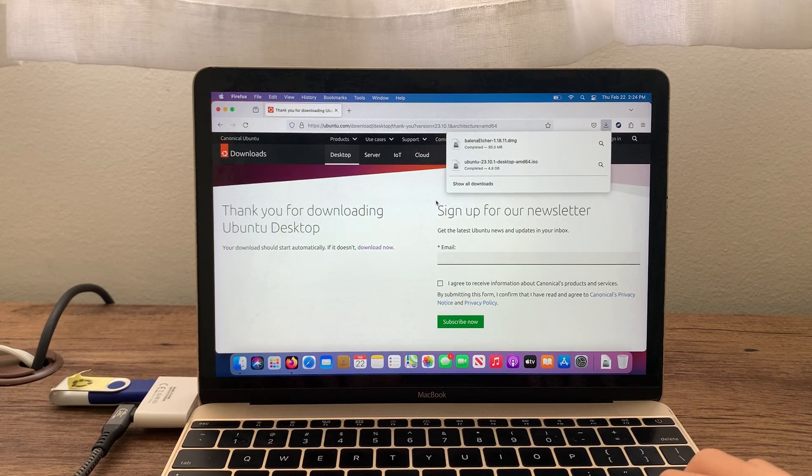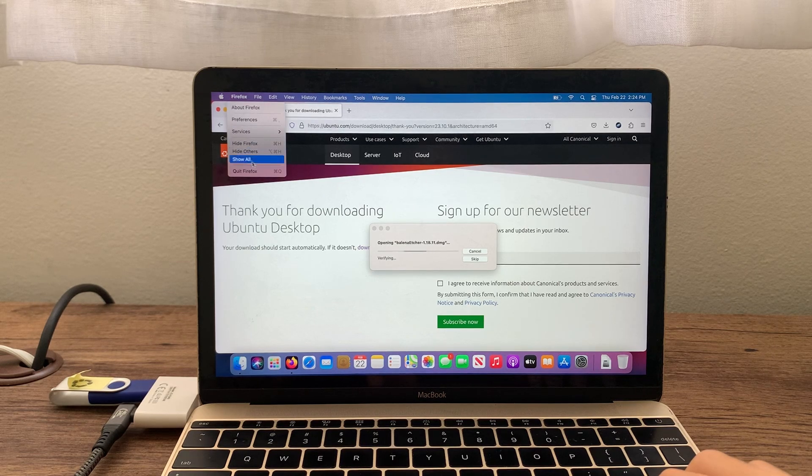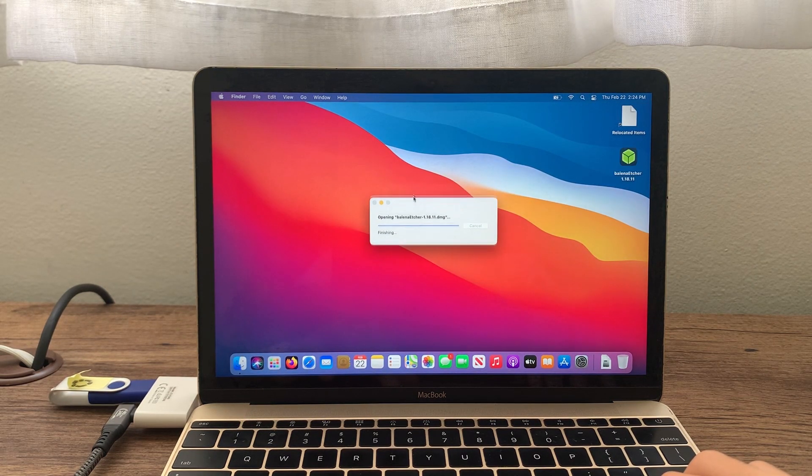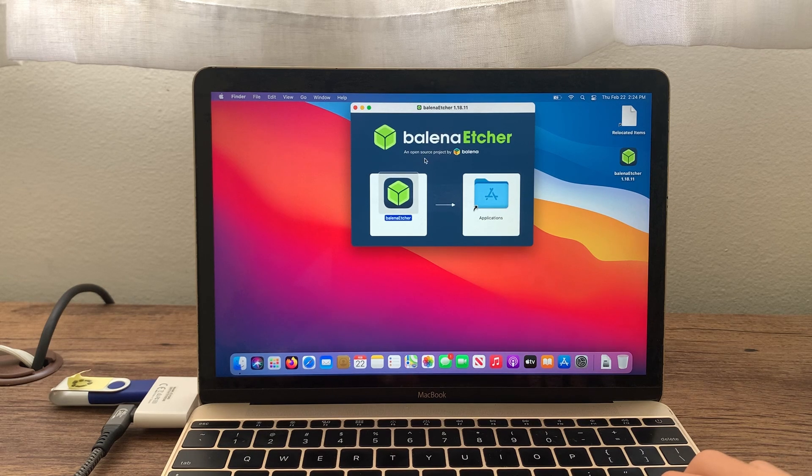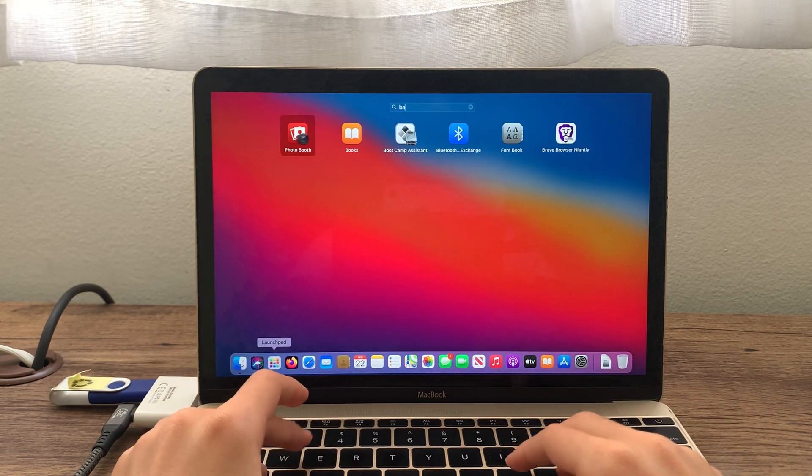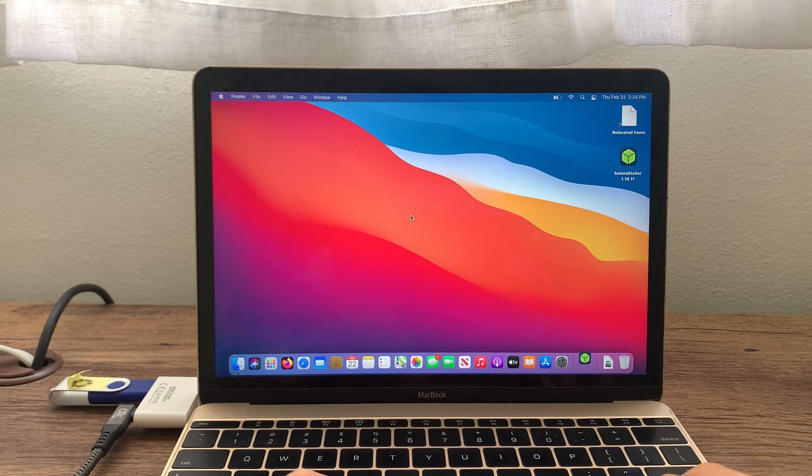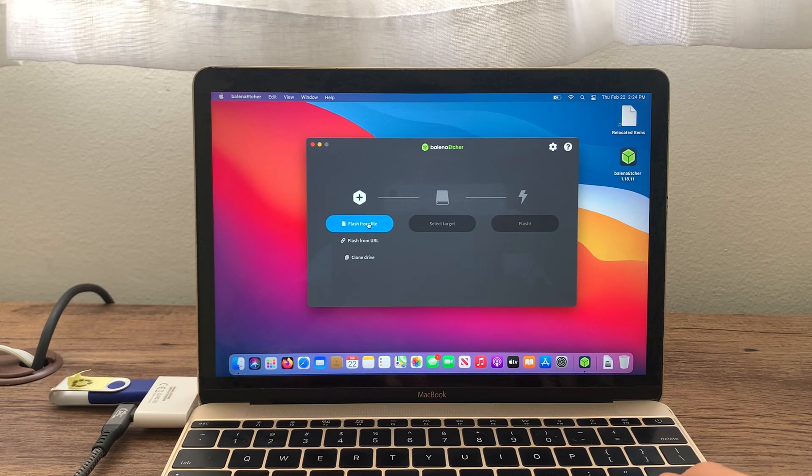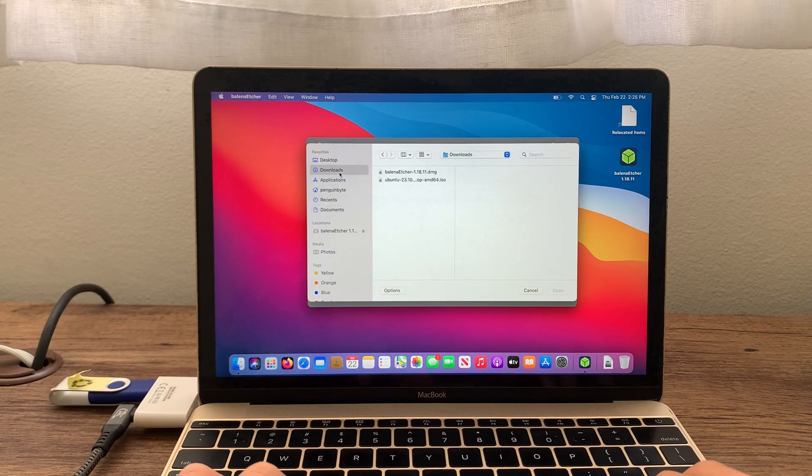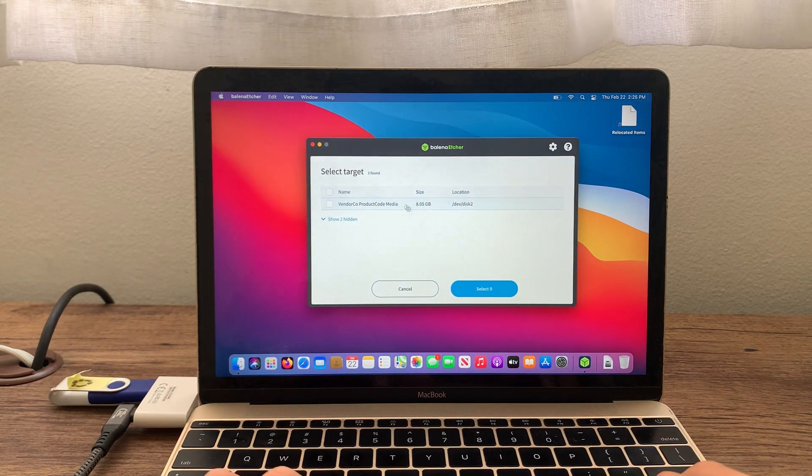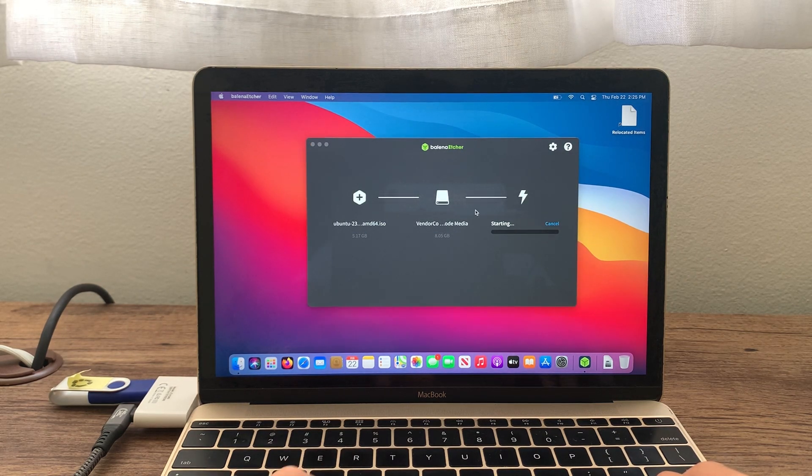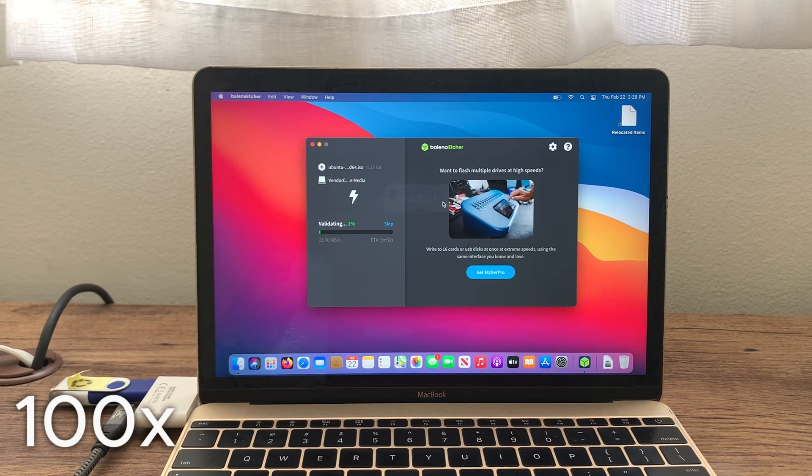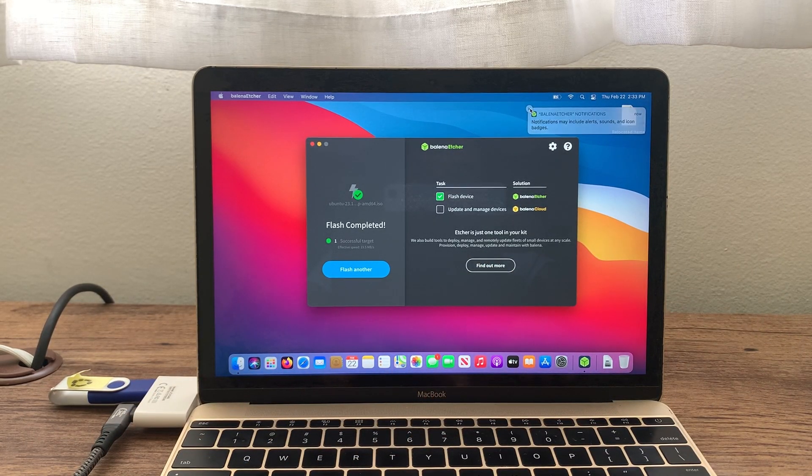And now we just wait for them to download. Okay, and so it has finished downloading, so now we just need to open Balena Etcher. Now we can close Firefox here. Okay, so let's now open Balena Etcher. Click open. Okay, so now that we have opened Balena Etcher, let's choose our ISO. Which is this one. The Ubuntu ISO. And now let's select our flash drive. And let's click Flash. Okay, it has completed, so now we can just close Balena Etcher.